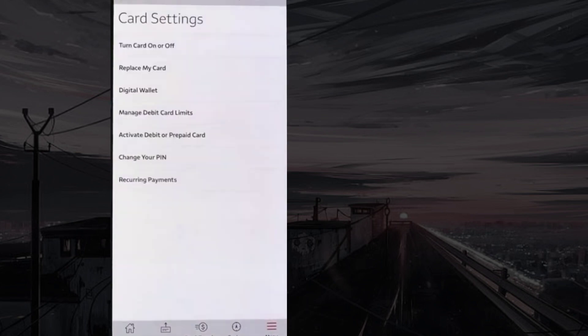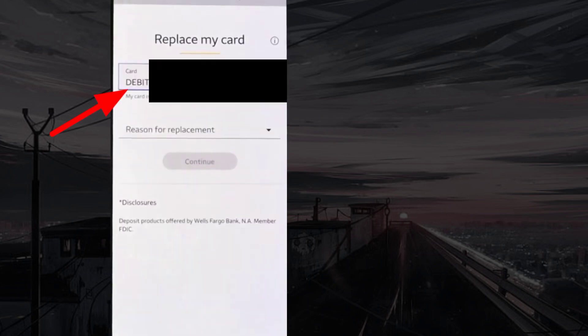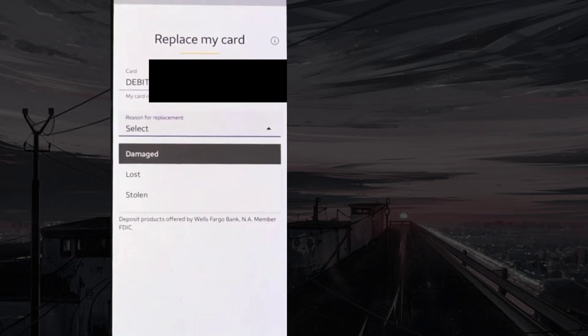Tap on replace my card. Choose the card that you want to replace and select a reason from damaged, lost, or stolen.